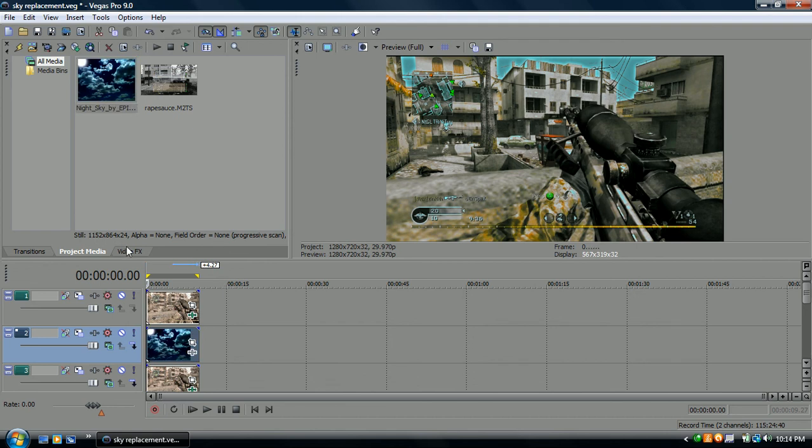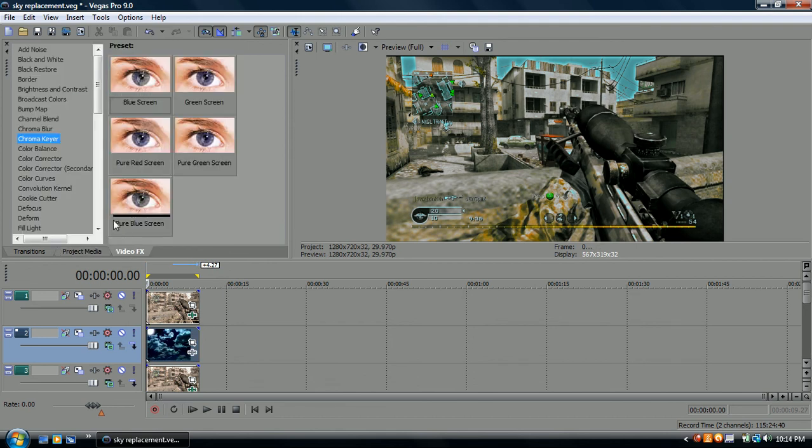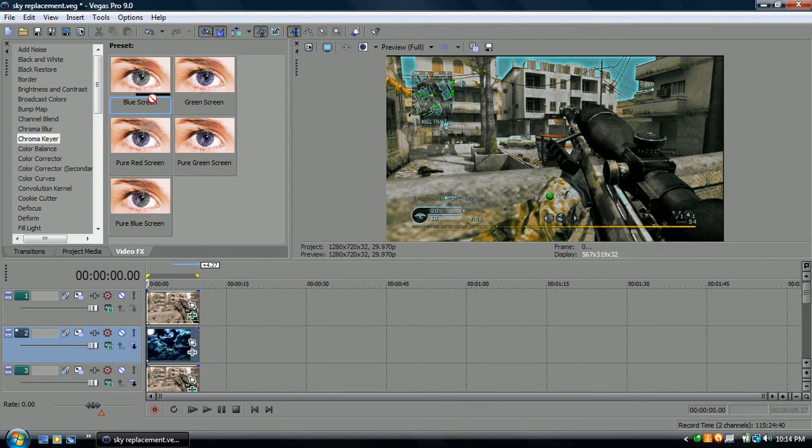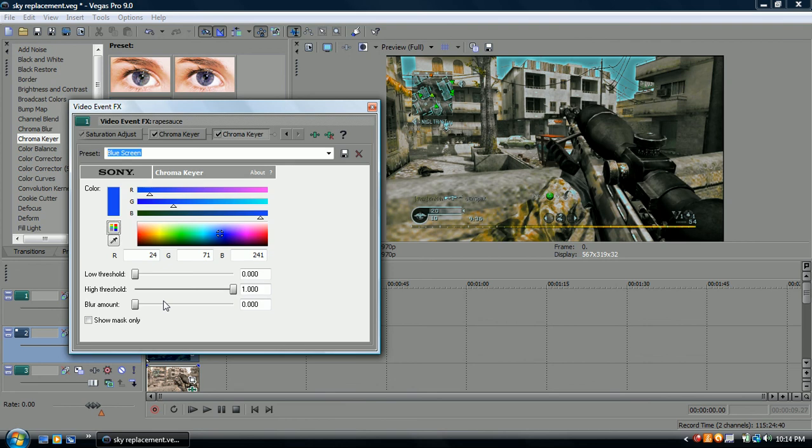And you want to go to video effects. And you want to go to chroma key here. Go to blue screen. Drag the blue screen into the first clip.